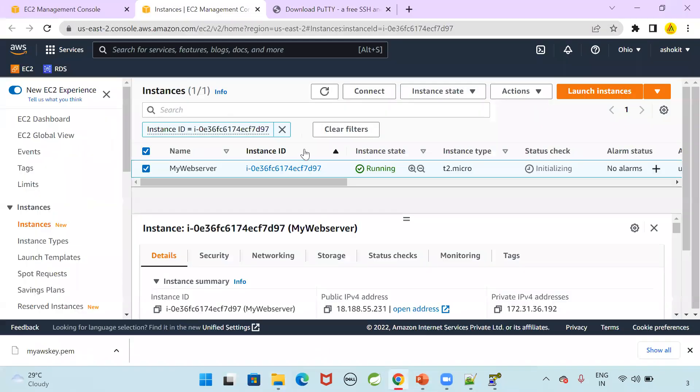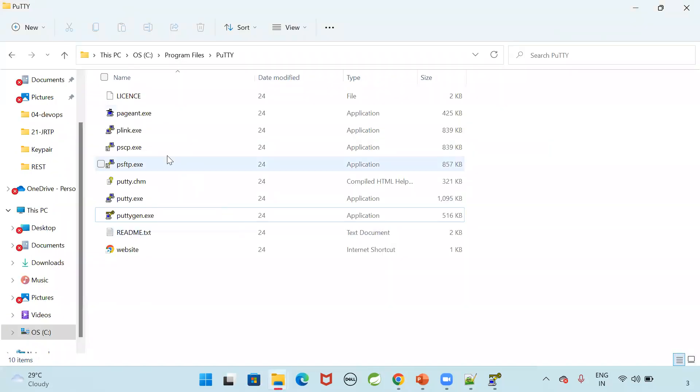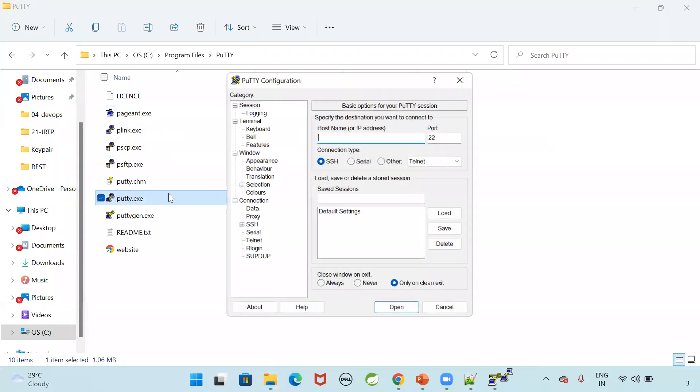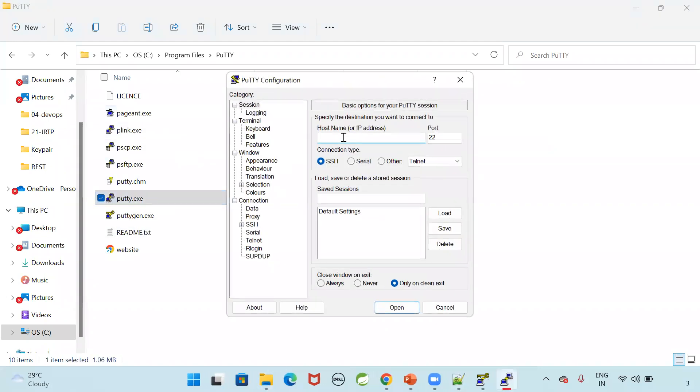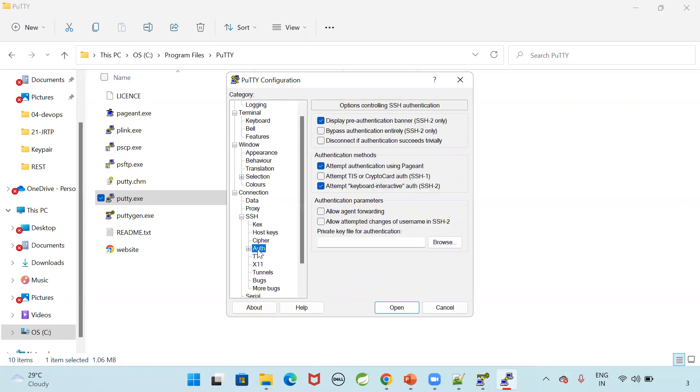Now go to EC2. Take this public IP. Copy this public IP. Now open putty. Putty.exe will be available. Open this putty. Host name. That is public IP address of our EC2. Port number 22. SSH connections. Now we need to give that PPK file. Go to this SSH option. Here auth option is available. Private key file for authentication. SSH auth. Here browse.